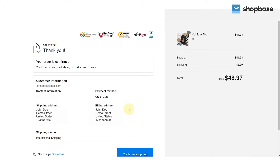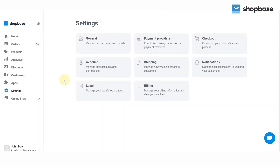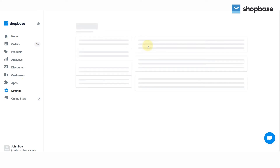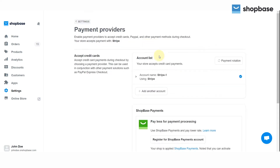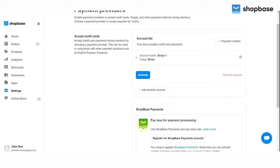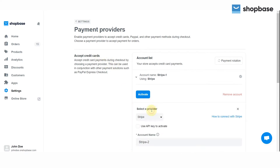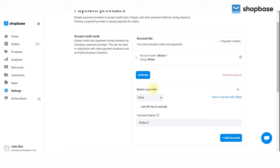From your ShopBase admin, select Settings, then choose Payment Providers. If you have any credit card payment provider enabled, please deactivate it before continuing. Click on the checkbox icon of that account, then choose Deactivate. You should now see the Accept Credit Card section.